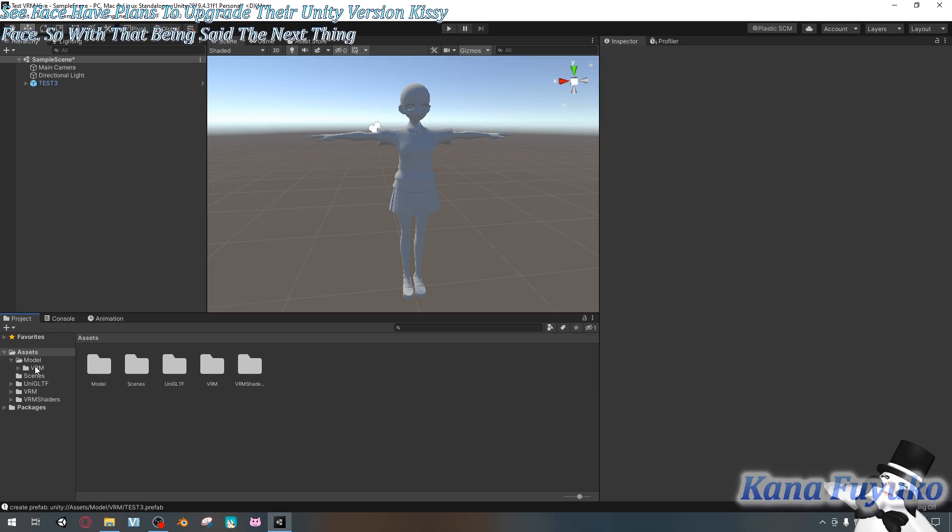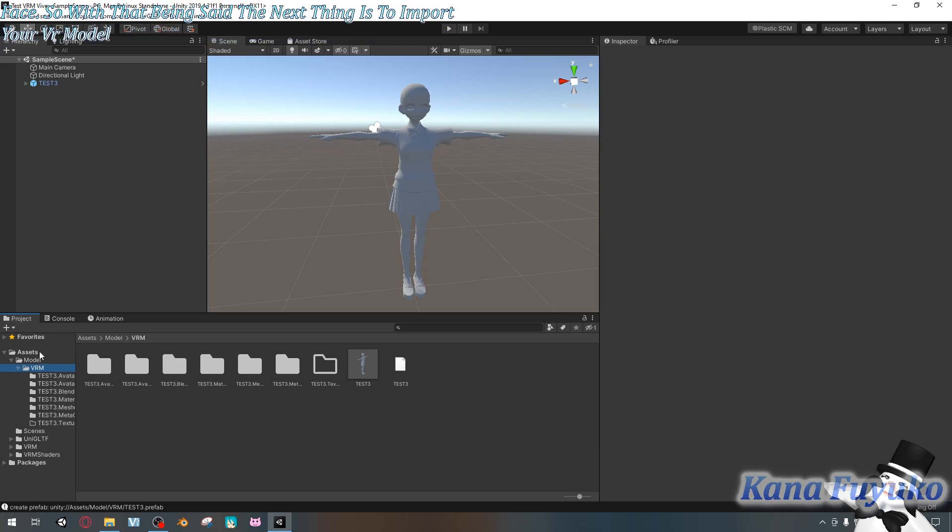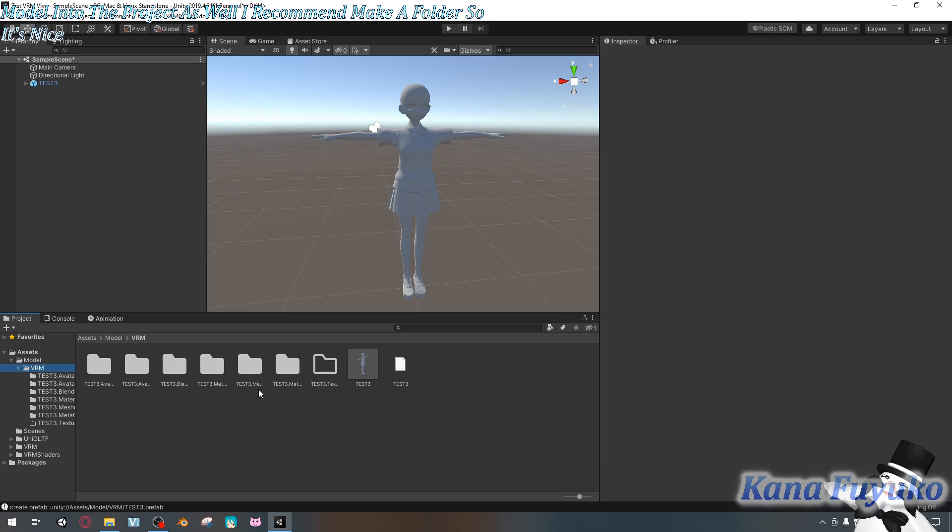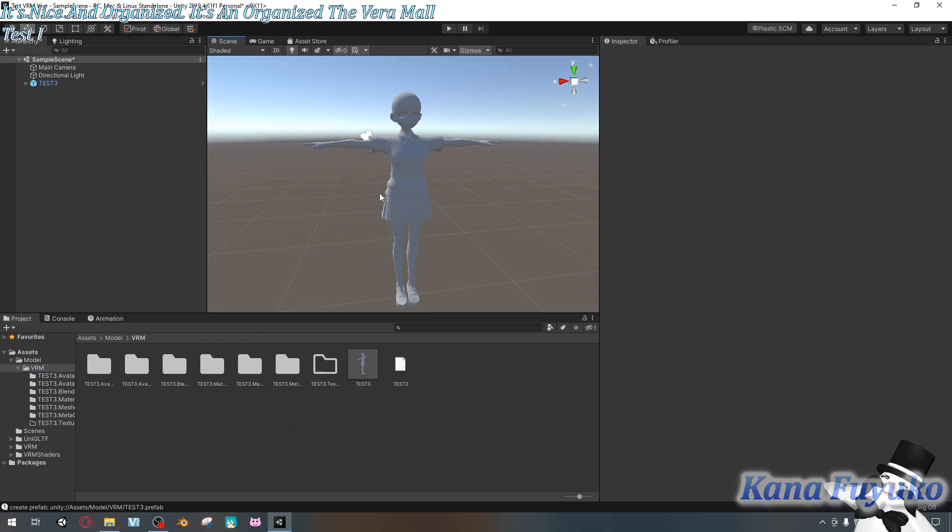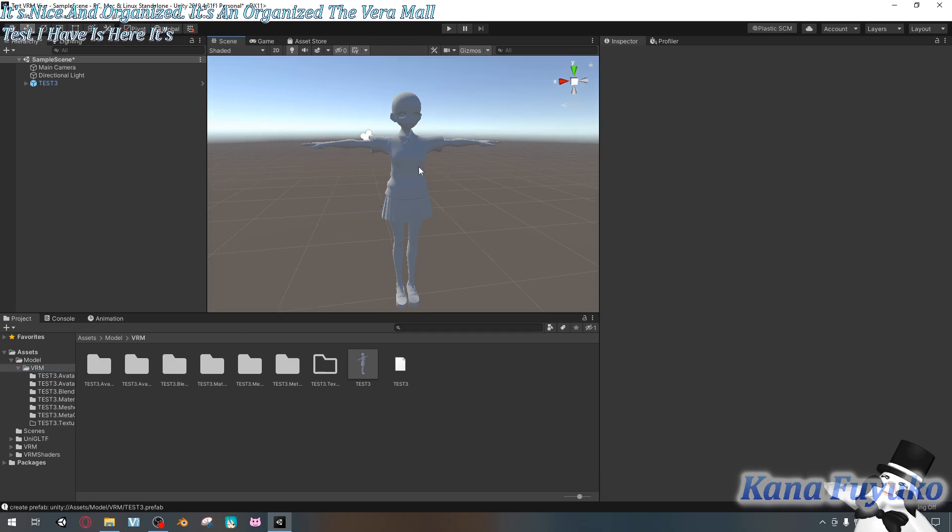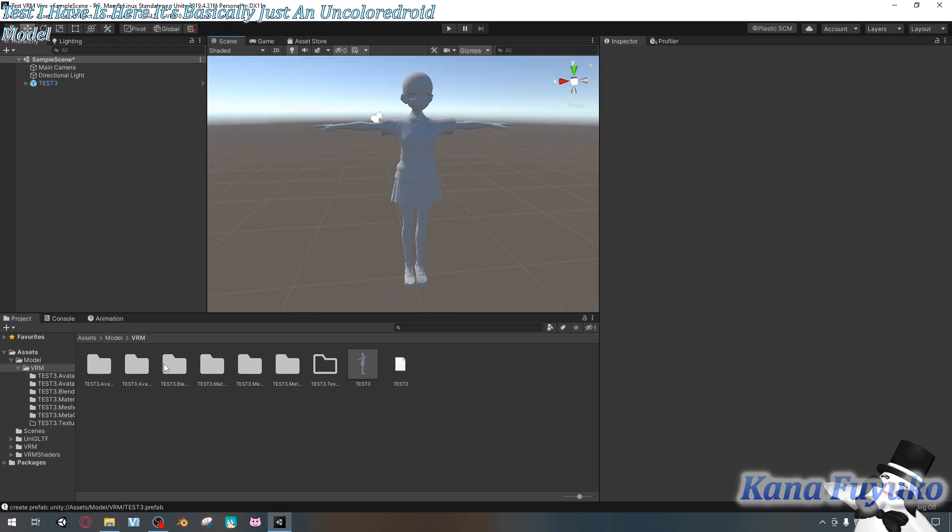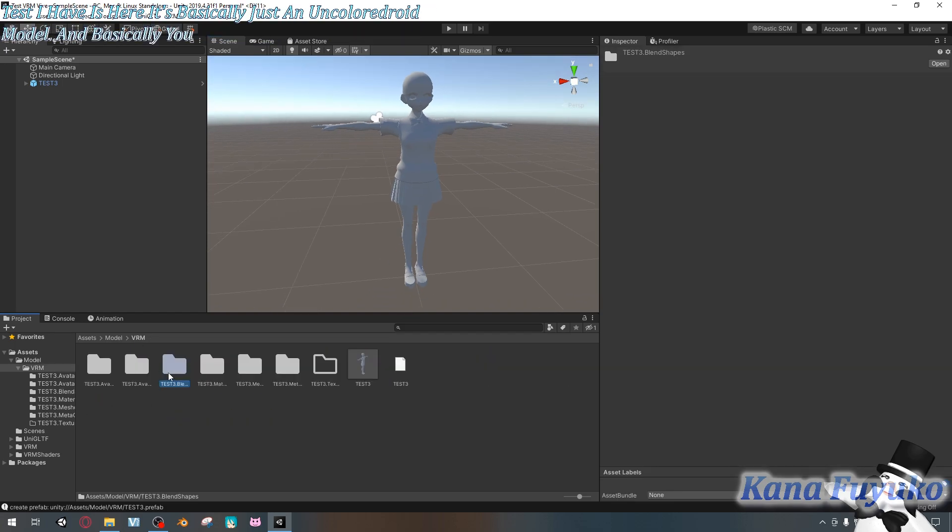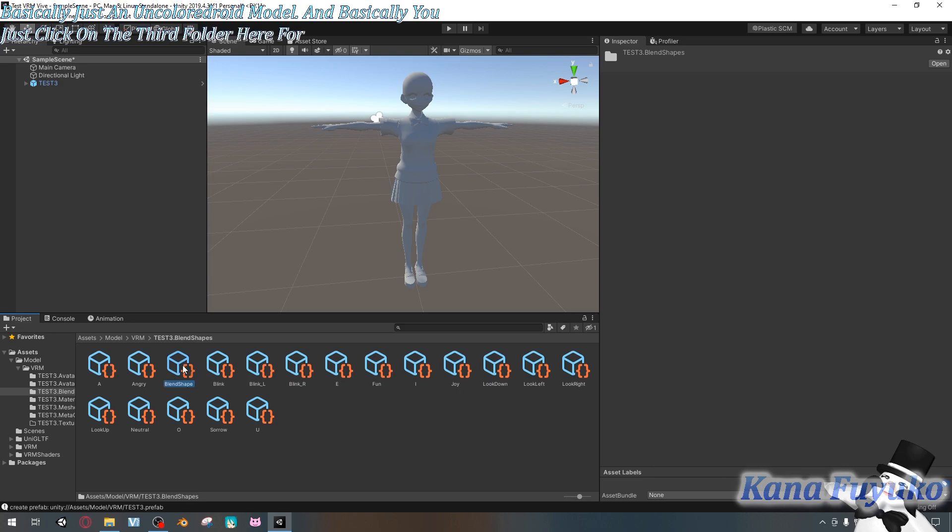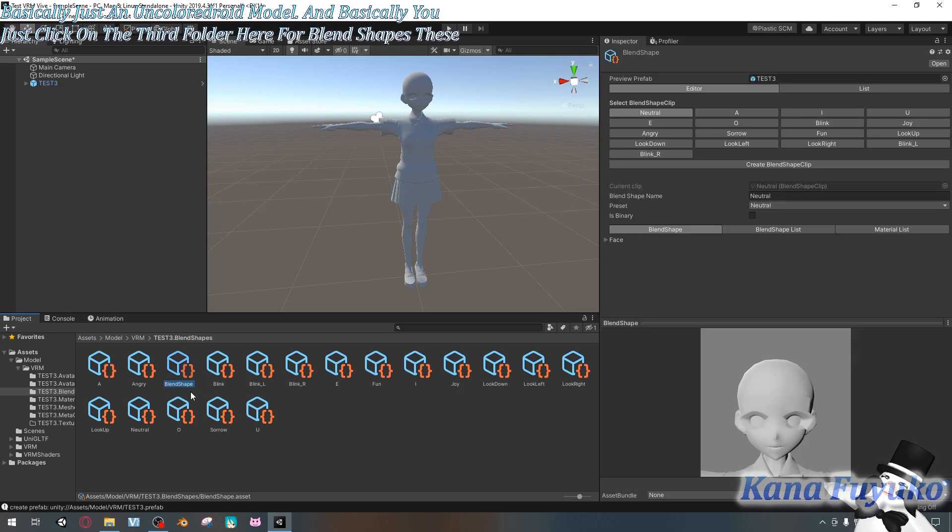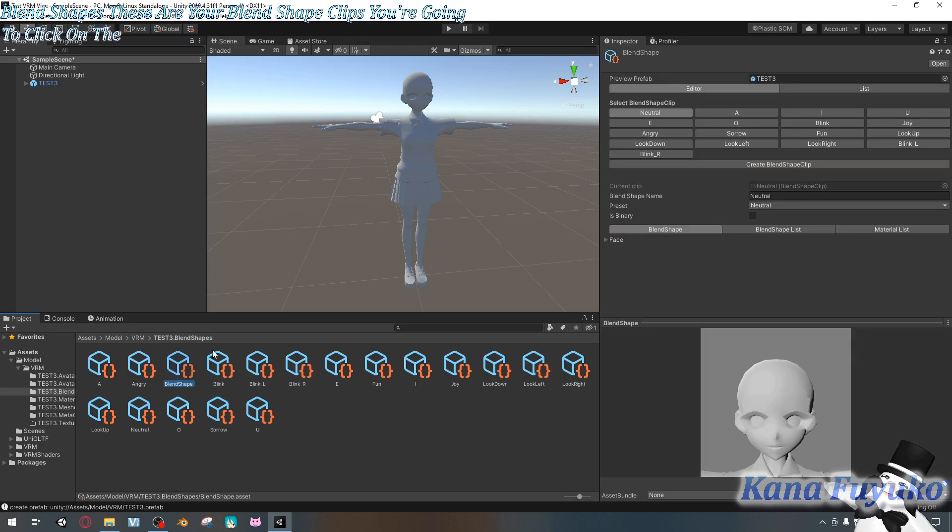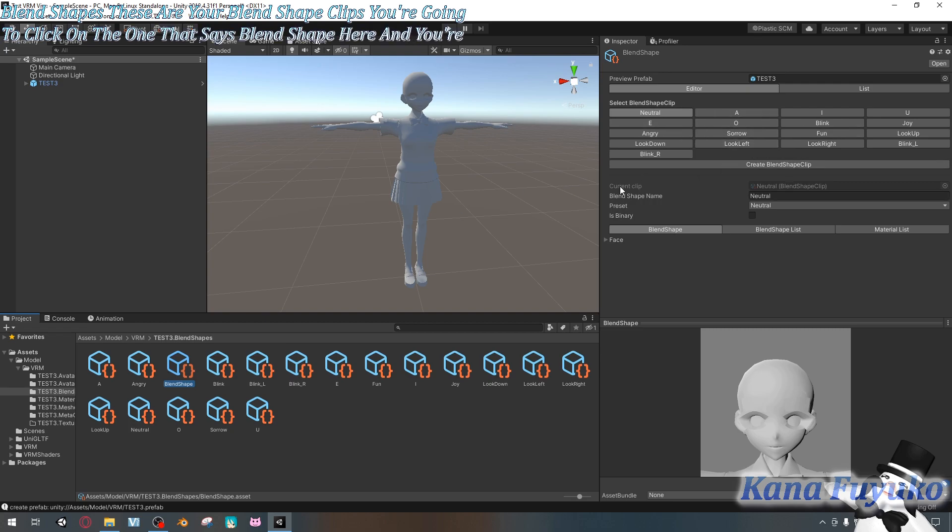So with that being said, the next thing is to import your VRM model into the project as well. I recommend make a folder so it's nice and organized. The VRM model test I have is here. It's basically just an uncolored VRoid model. And you just click on the third folder here for blend shapes. These are your blend shape clips. And you're going to click on the one that says blend shape here. And you're going to see that by default, this is what your blend shape clips look like.